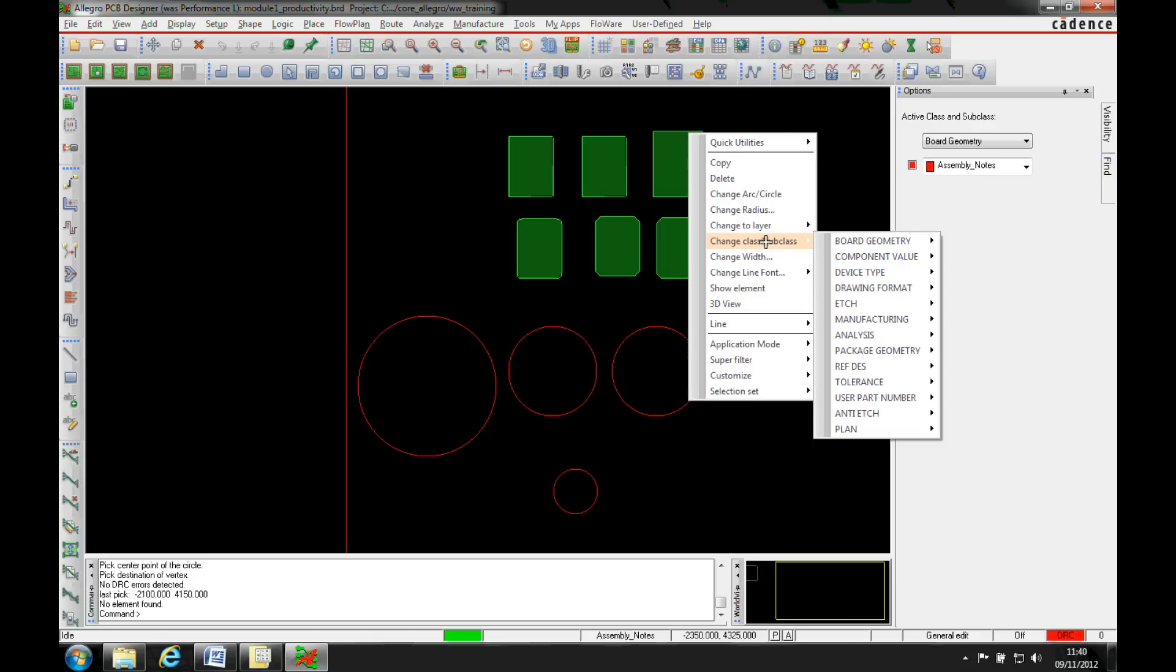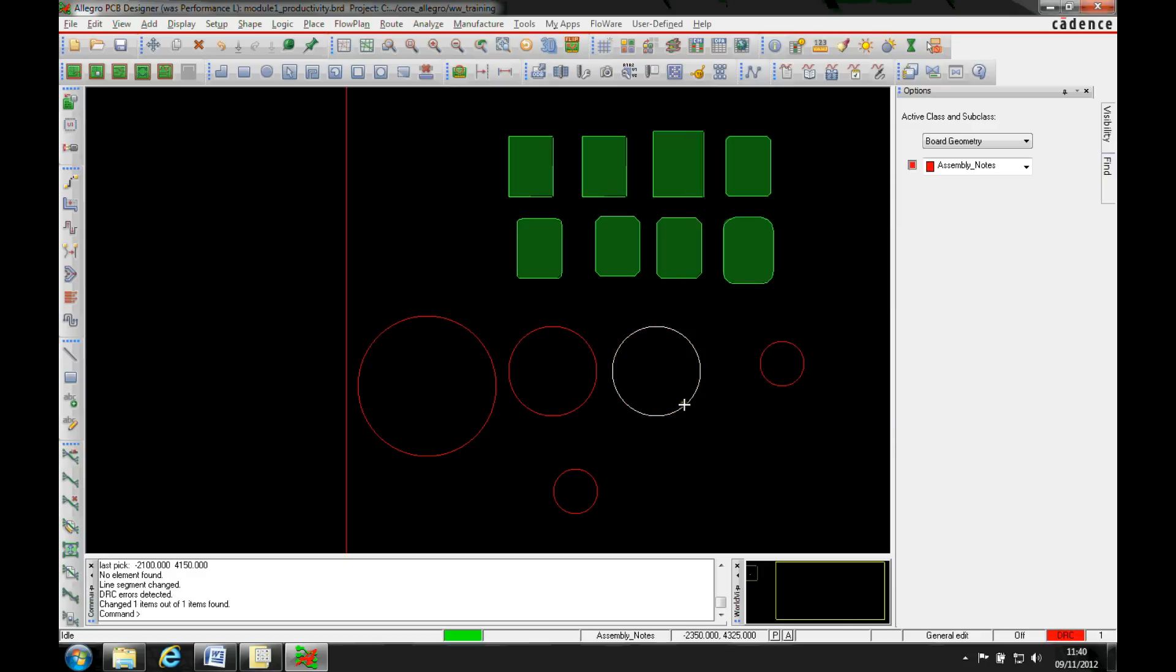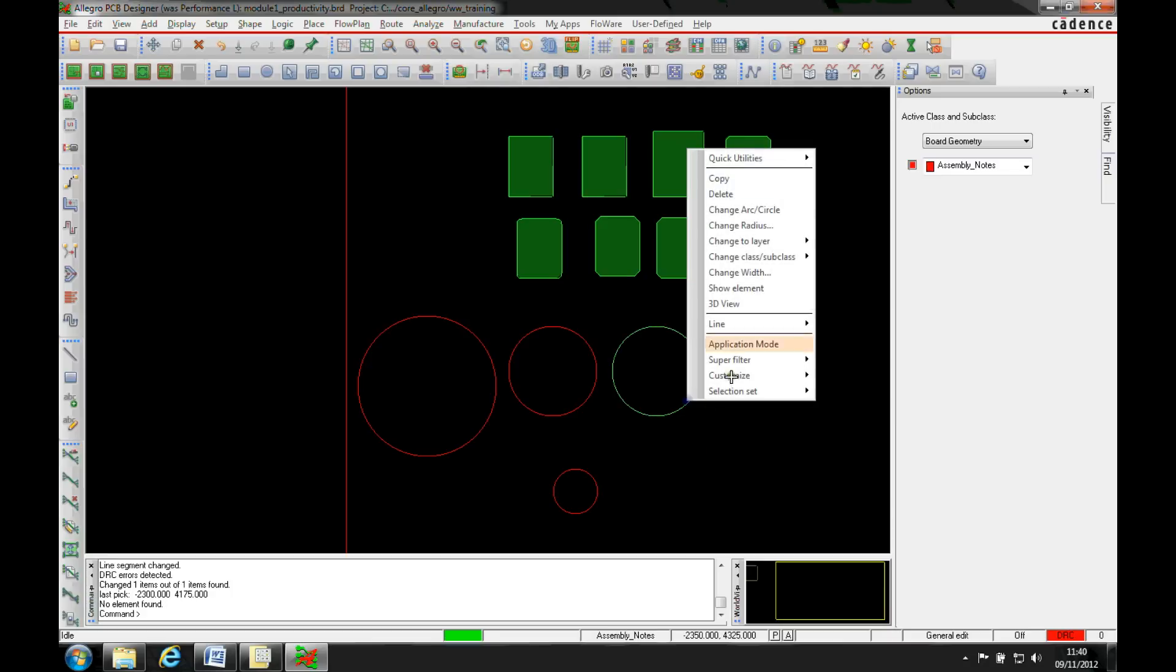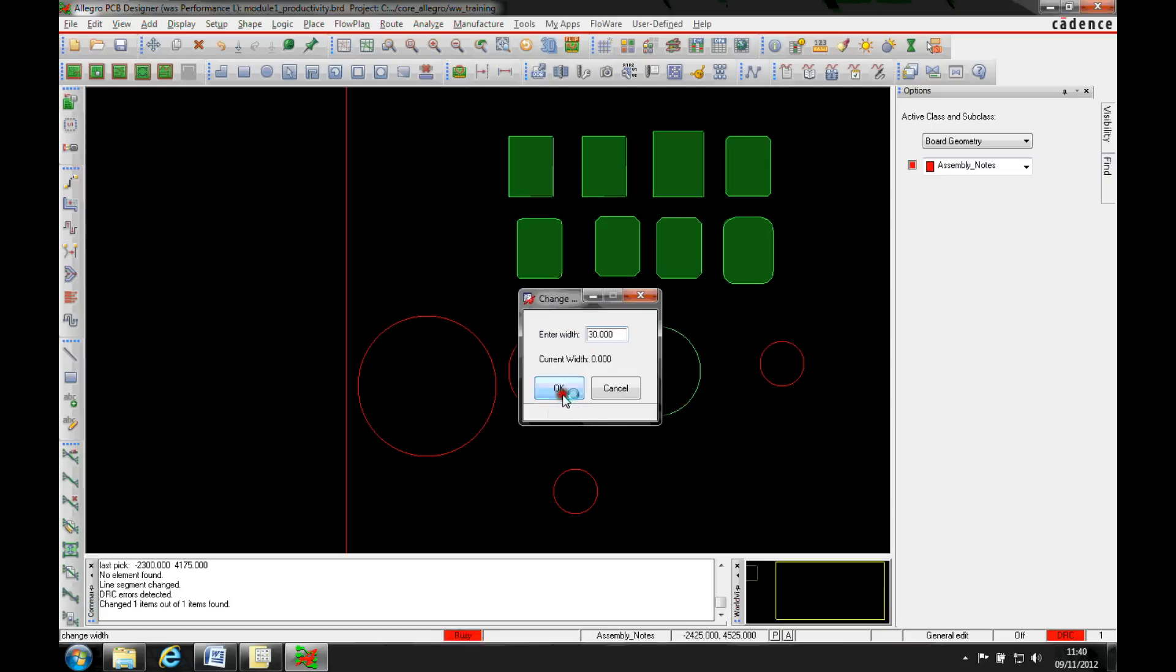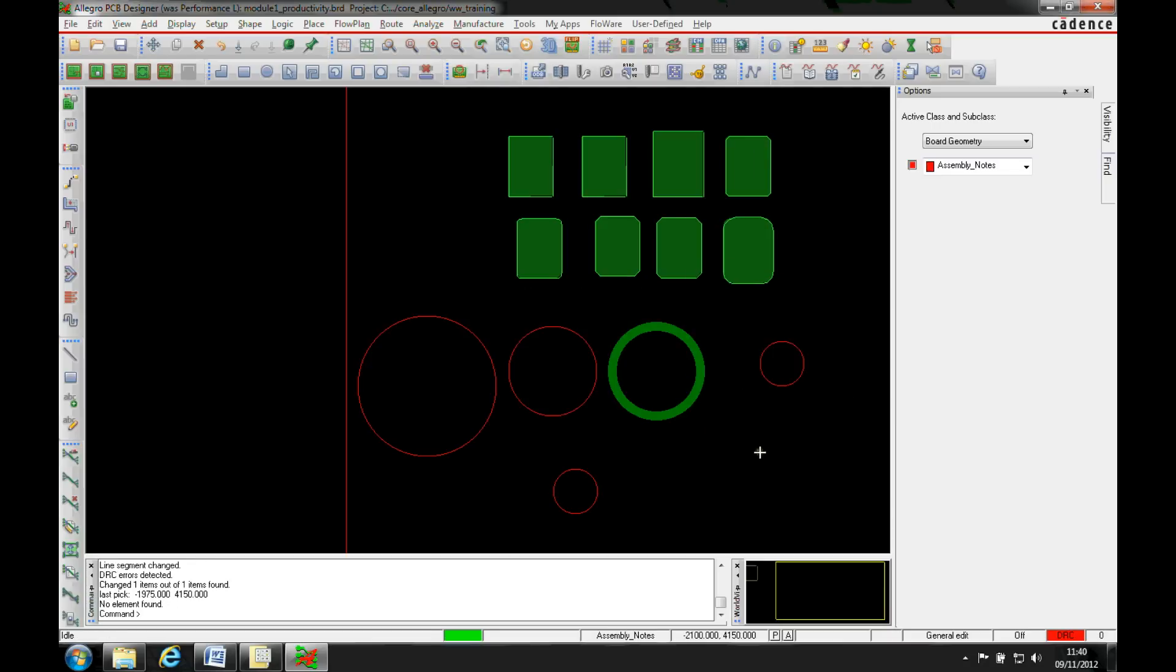So this is on board geometry assembly notes, so let's go to edge top for example. That's now gone on the edge top and I can also now go change width to make it 30. So there's a lot more functionality available from the right mouse button.